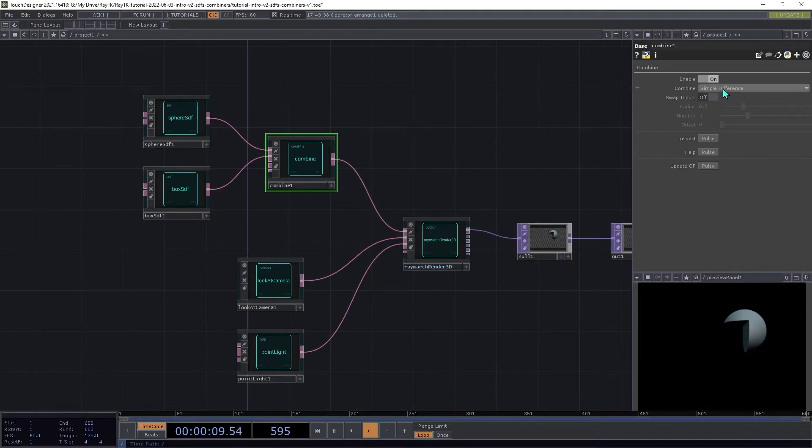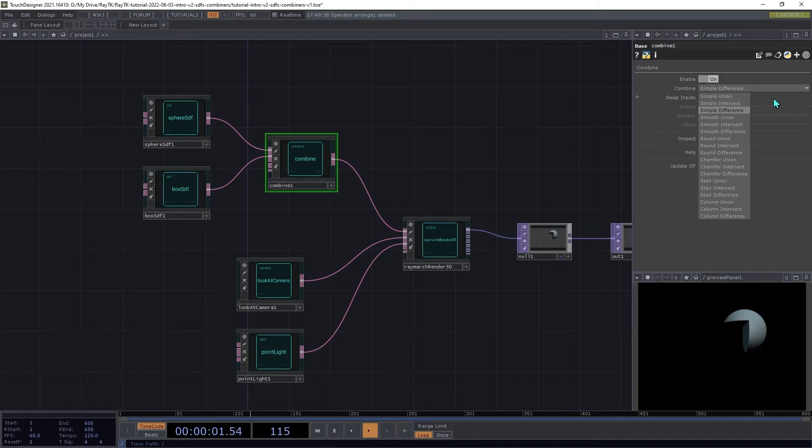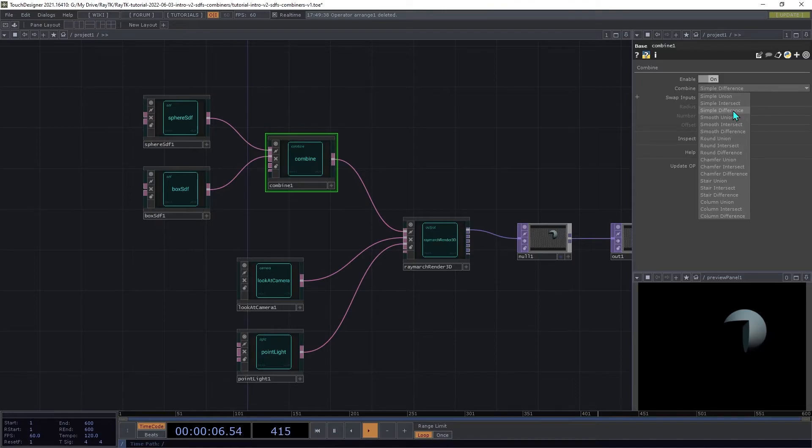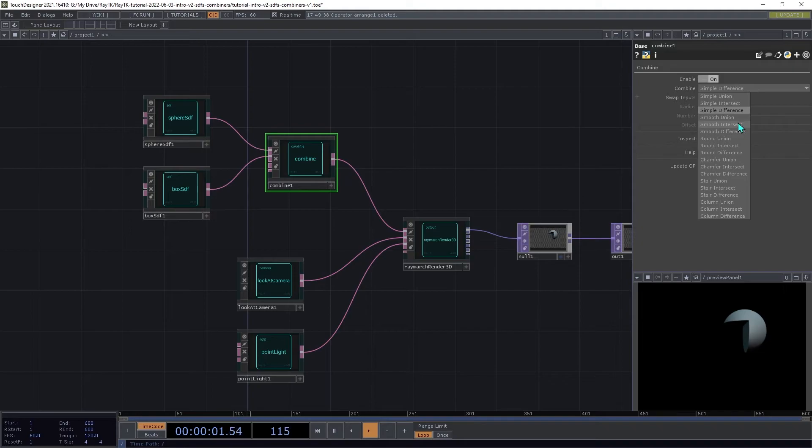The other combine modes are variations of those three main operations, the union, the intersect, and the difference, that have different kinds of blending between the surfaces.